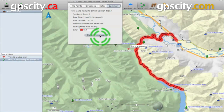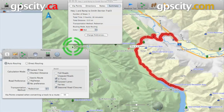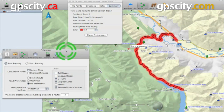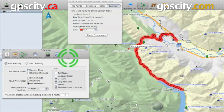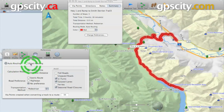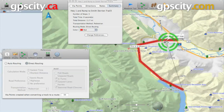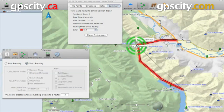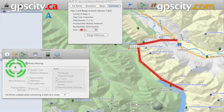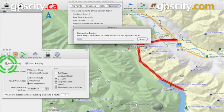And at the bottom here we have our preferences. This is where we're going to change all our routing settings. In the preferences you'll see we have auto routing and direct routing. If I click on direct routing you'll notice our route all of a sudden now has straight lines between the via points. If you click on auto routing it will go back to following the roads again.